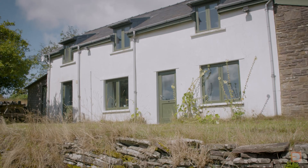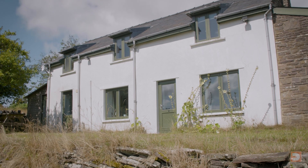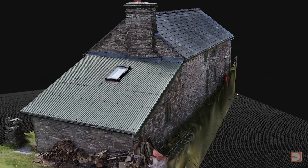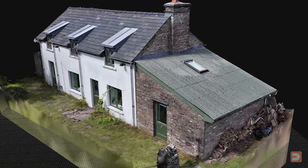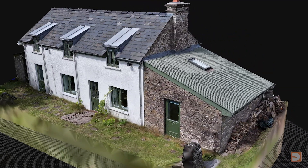Simply put, 3D scanning is a technology which captures the shape and detail of an object in the real world and creates a digital 3D model of it.